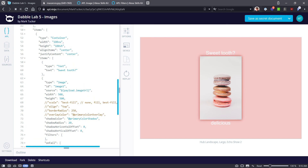That covers the image component. In this episode we learned about the basic properties of the image component, about scaling, and about filters. In the next video we'll explore how to use the vector graphic component. I hope you found this video helpful — please let me know with a like or a share. Thank you for watching.